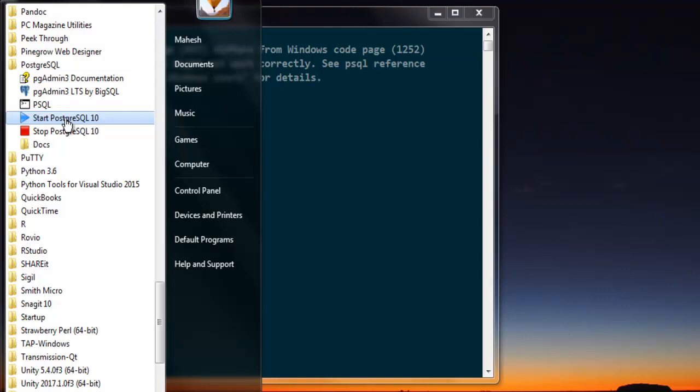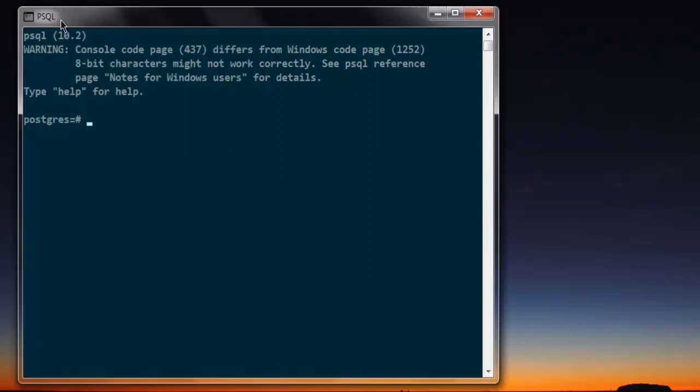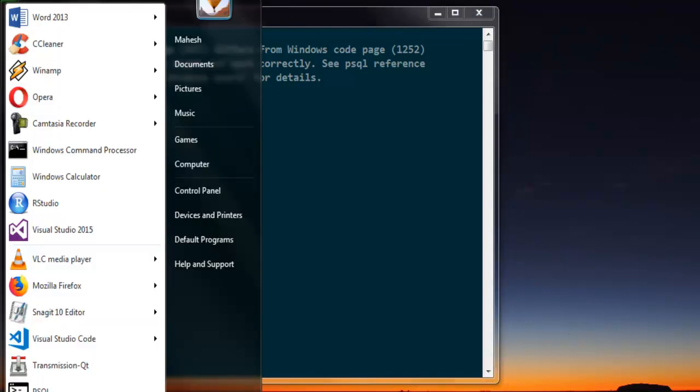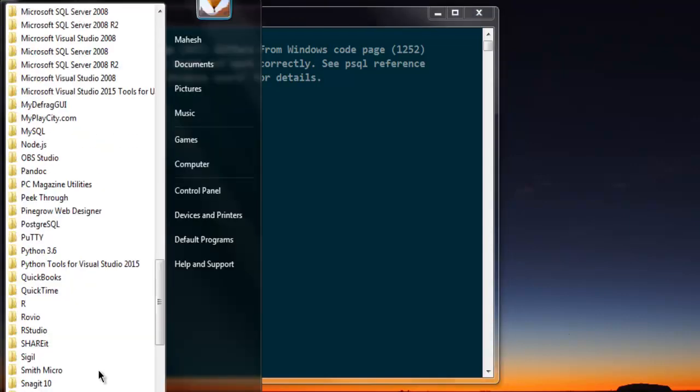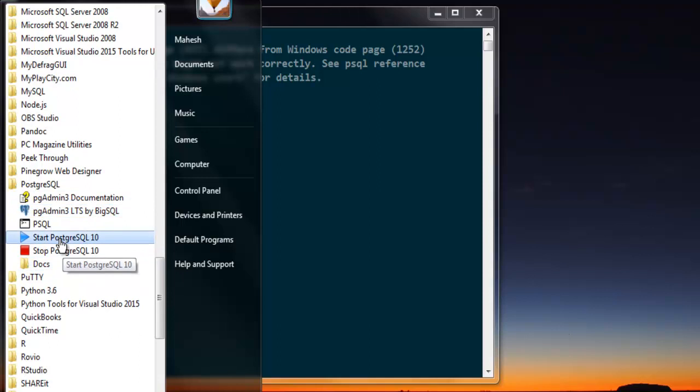From that USC dialogue onwards, you'll be able to run the psql shell. So go to All Programs, then PostgreSQL, and start the service in the background.